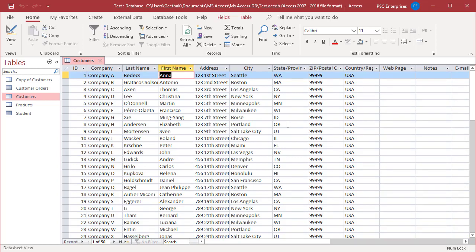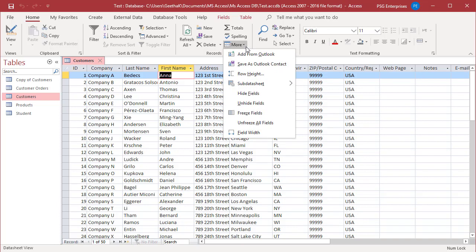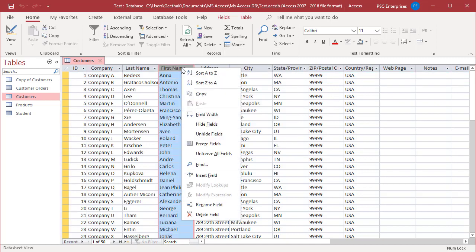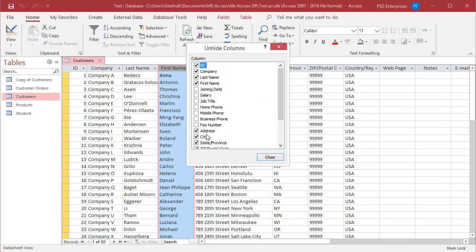After you have hidden a column, you can re-display it by clicking on more and selecting unhide fields in the records group of the ribbon. Or right-click on any column header and then click on unhide fields on the shortcut menu.